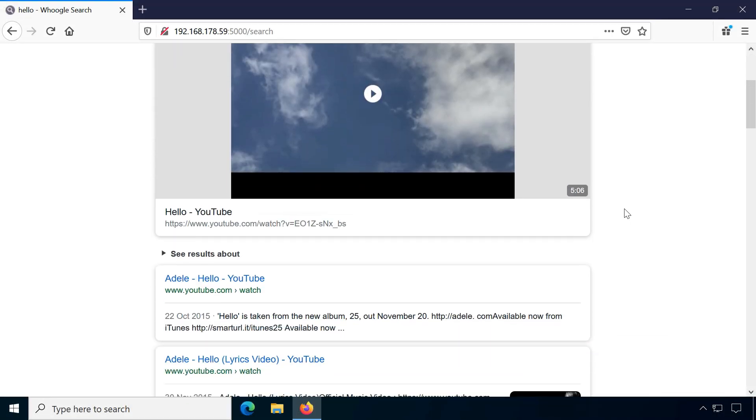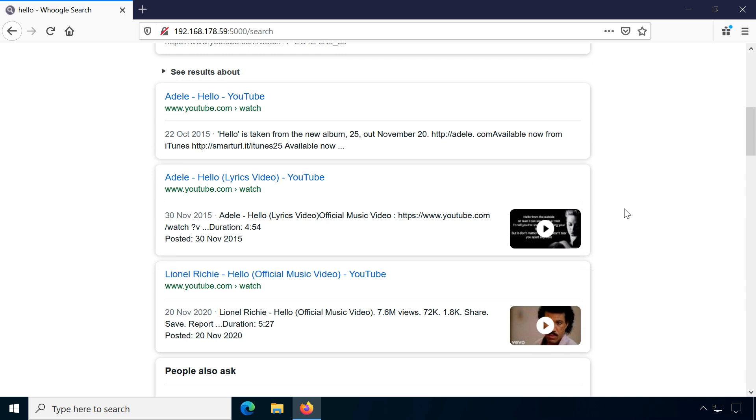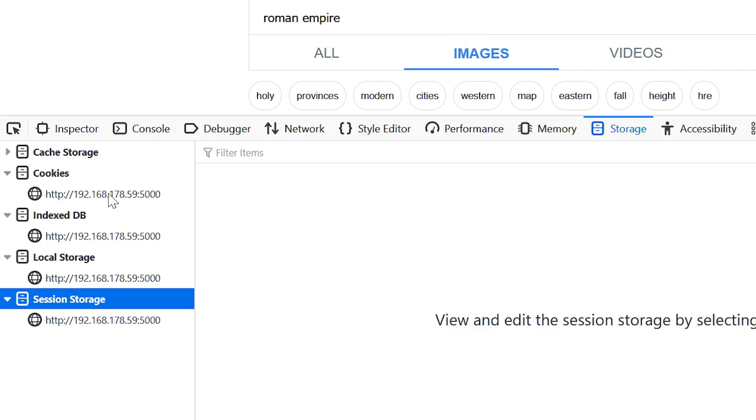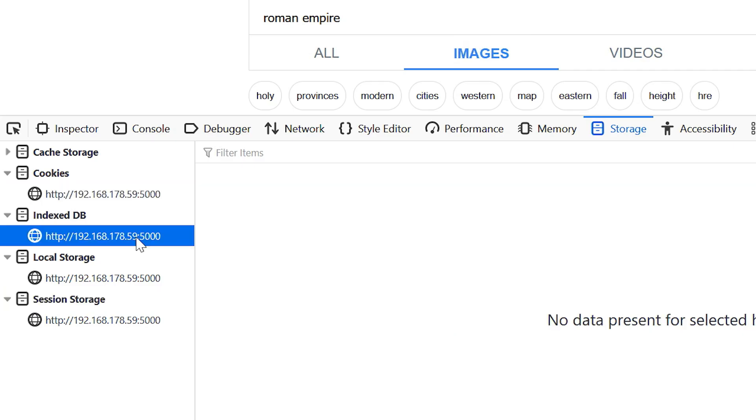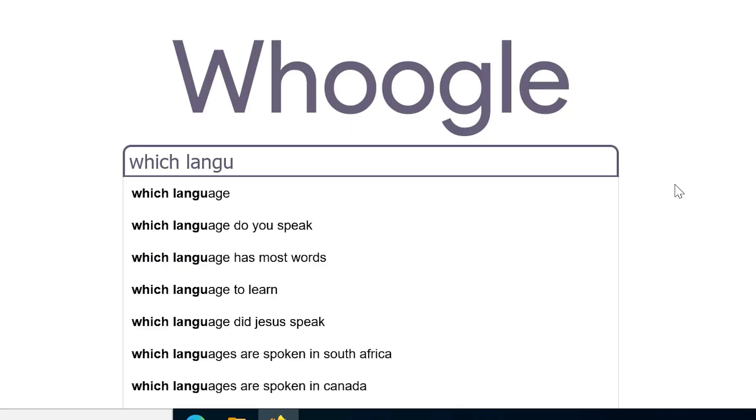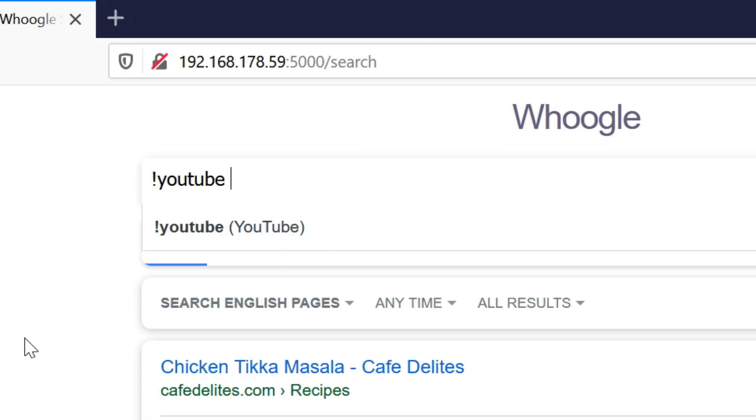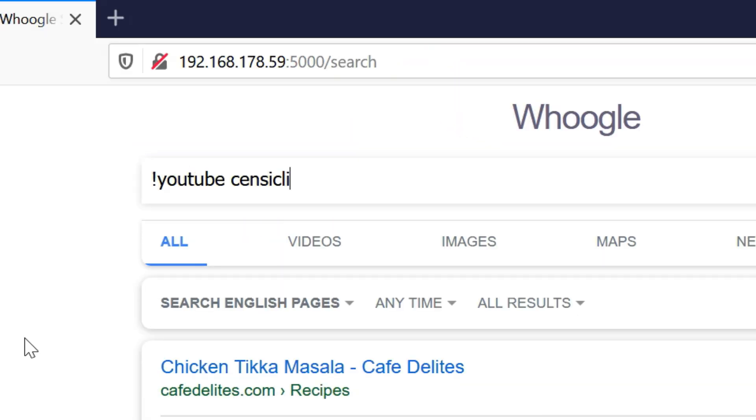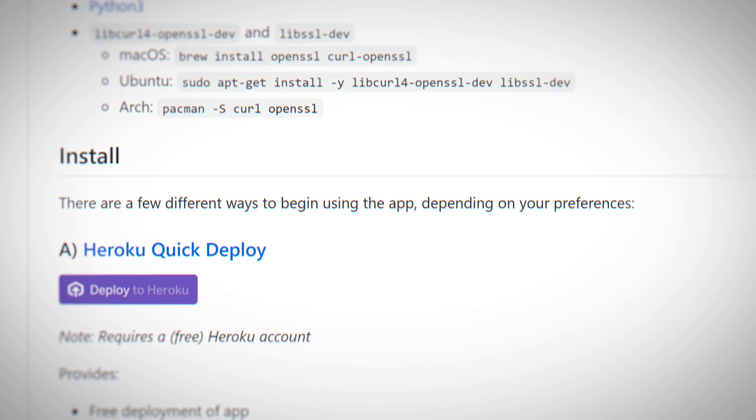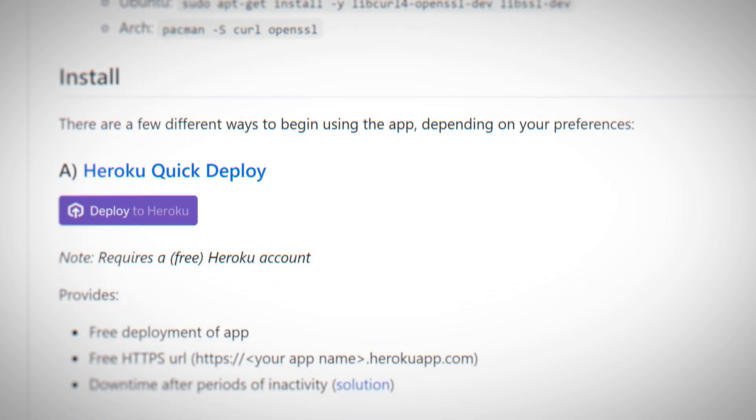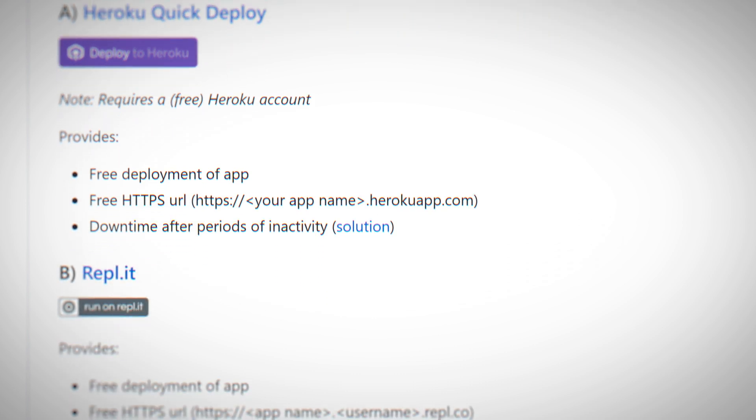Whoogle has no ads, no JavaScript, no tracking, no cookies and more but still offers convenience like search suggestions, DuckDuckGo style bang searches and even Tor support. It also is self-hostable and open source.